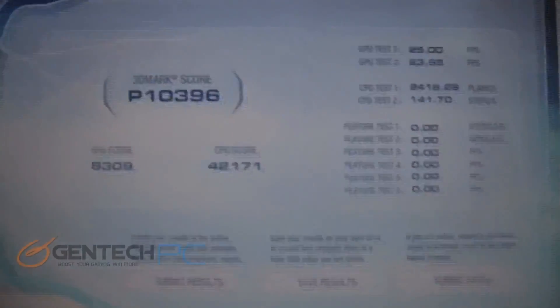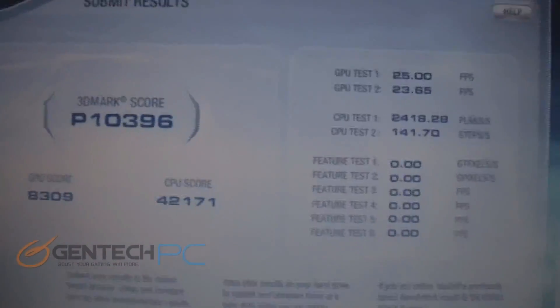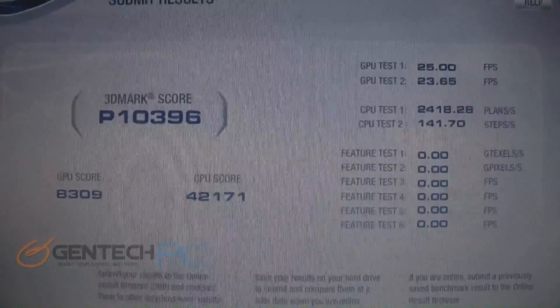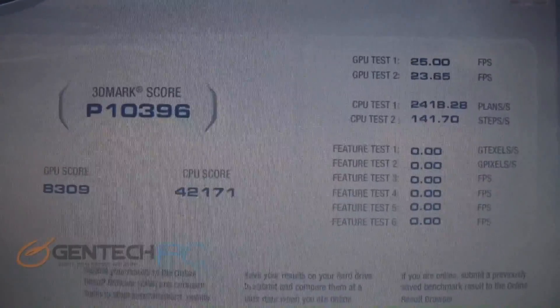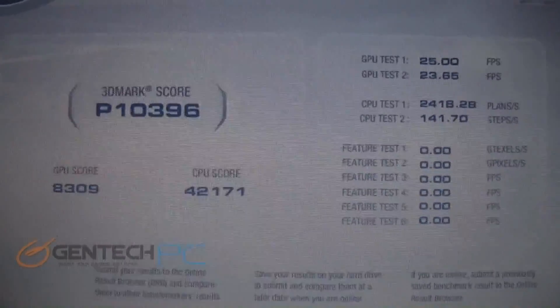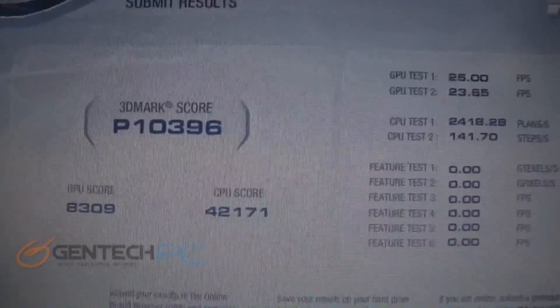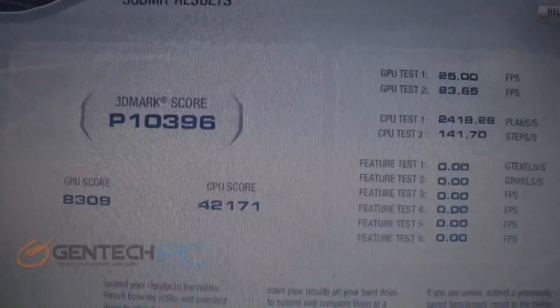Running 3DMark Vantage at this setting gives you a performance score of 10,396 points. This is a very respectable score for a 15 inch laptop.